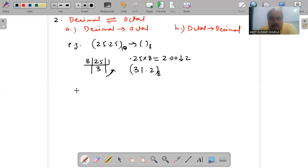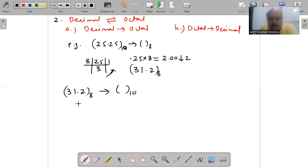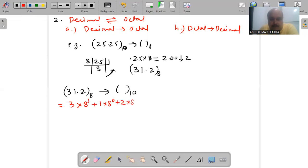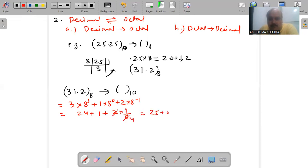For octal to decimal, we use the same example. We take 31.2 octal and convert it back into decimal. The process raises the base 8 to the appropriate powers for each digit position. The result is 25 + 0.25, which equals 25.25 decimal.